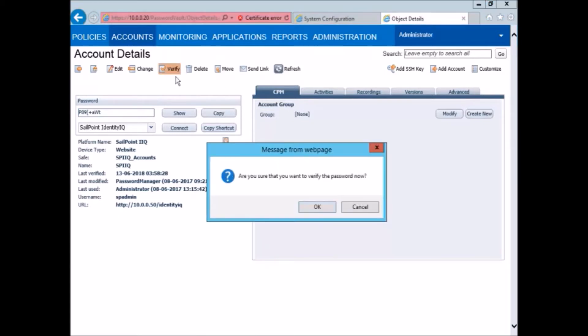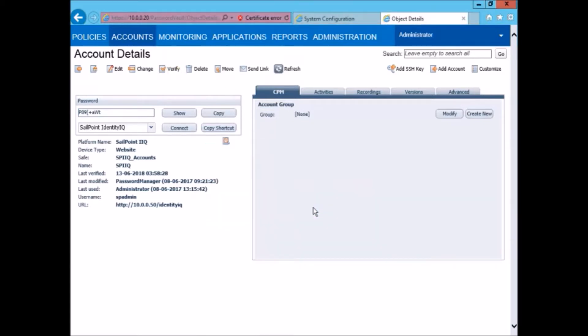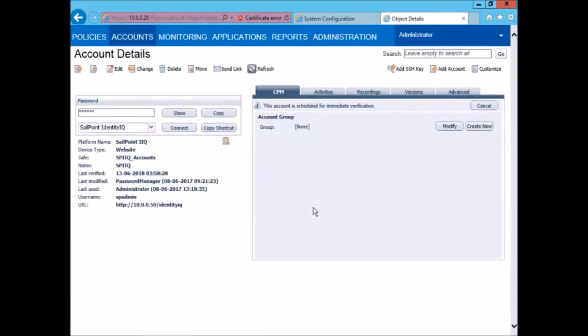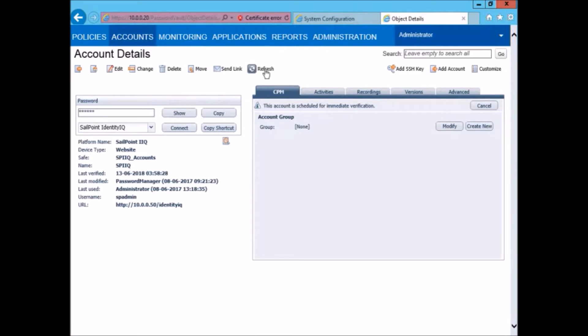We can quickly perform a verification to check that this password is valid even on the target that is SailPoint IdentityIQ.